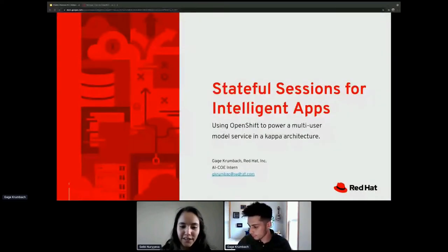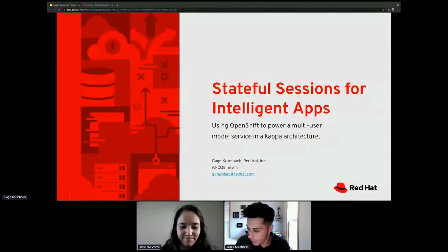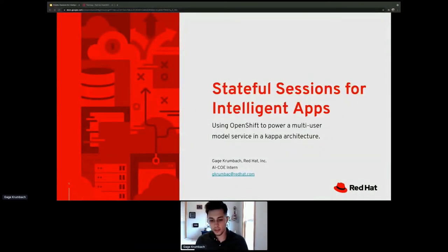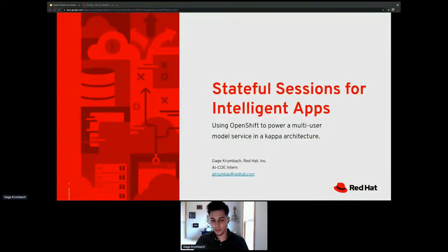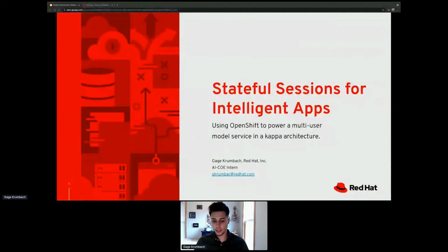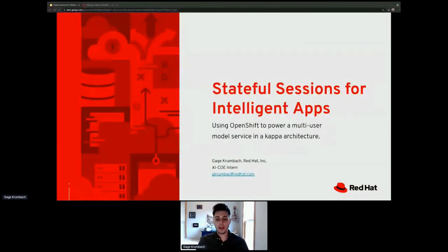Thank you guys for coming out to this one of the last sessions of the conference. I hope everybody had a good time. I'd like to introduce myself. I'm Gage Crumbach. I am an intern at Red Hat and I am part of the AI COE.